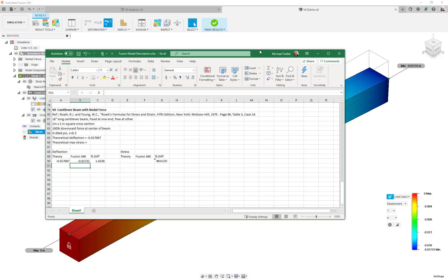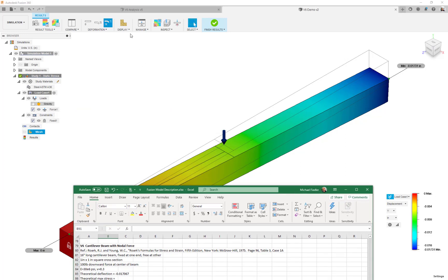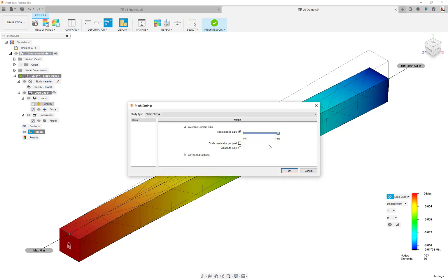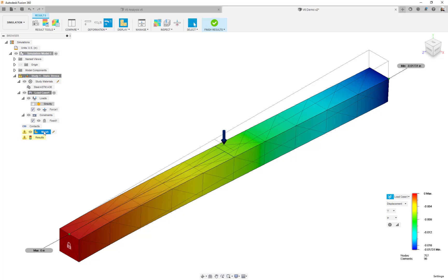That said, the mesh is kind of the minimum of where we need it to be — it's rather coarse for this geometry. I'm always striving to get about two elements through the thickness. Coming back to mesh settings, since we know it's one inch by one inch square, we can set an absolute mesh size of 0.5 inch. Notice that changing the mesh size causes some items to get exclamation-point warnings, meaning the results will be out of sync until we regenerate.